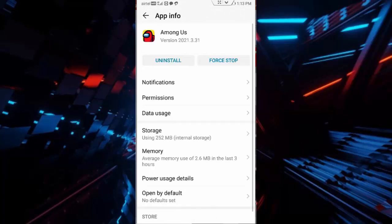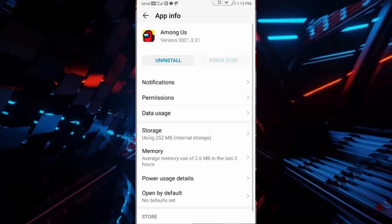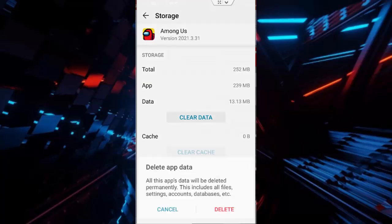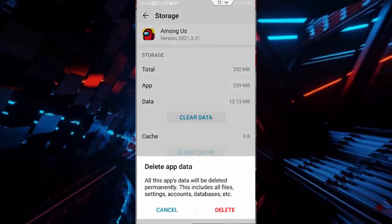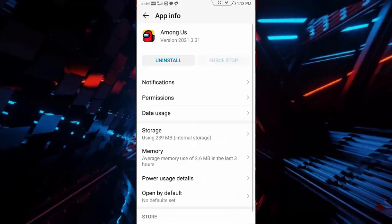Tap on force stop, tap on force stop, tap on storage, tap on clear cache, tap on clear data and tap on delete and go back.